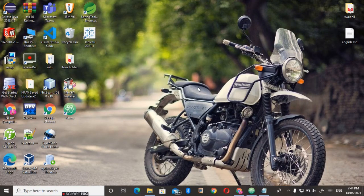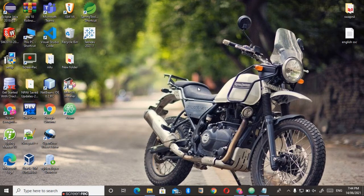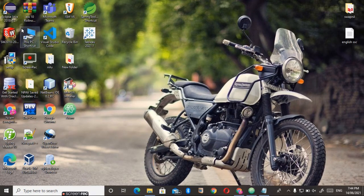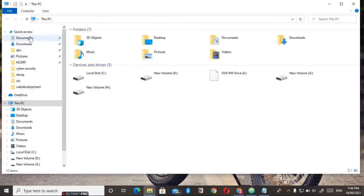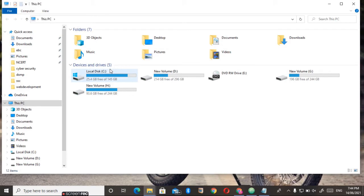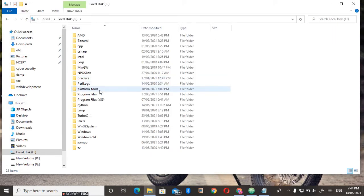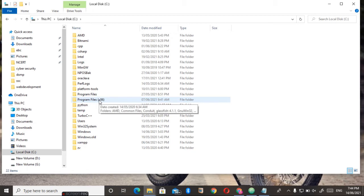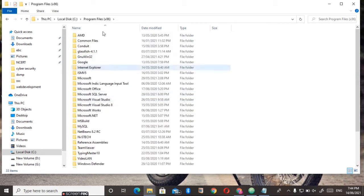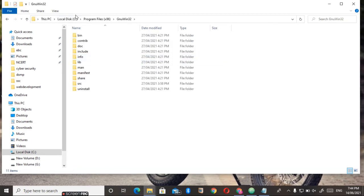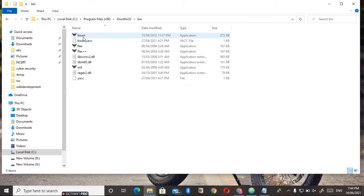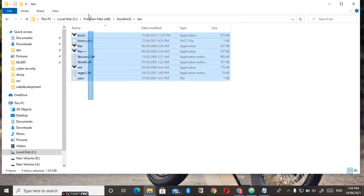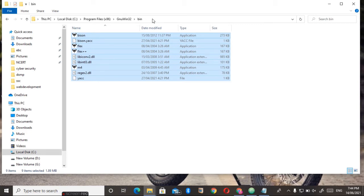Just go to This PC, then C drive, then Program Files, then GnuWin32 folder, and then the bin folder. Here you can see I have installed Bison and Flex. Do not copy this same path because the path may be different on your system. Make sure you have copied the correct path. Just select this path and copy it with Ctrl+C.